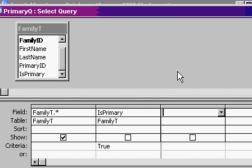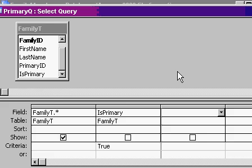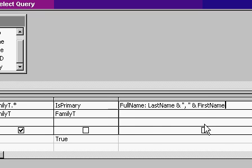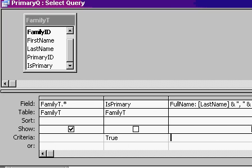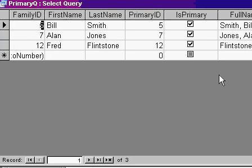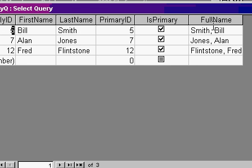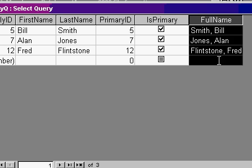I'll also add a field over here. I'll say full name is last name and comma and first name. This is string concatenation. I've got another free tutorial on the website that shows you how to do that too. So now when I run this, I can see I've got Smith comma Bill, Jones comma Alan. This is going to go perfect in my combo box.